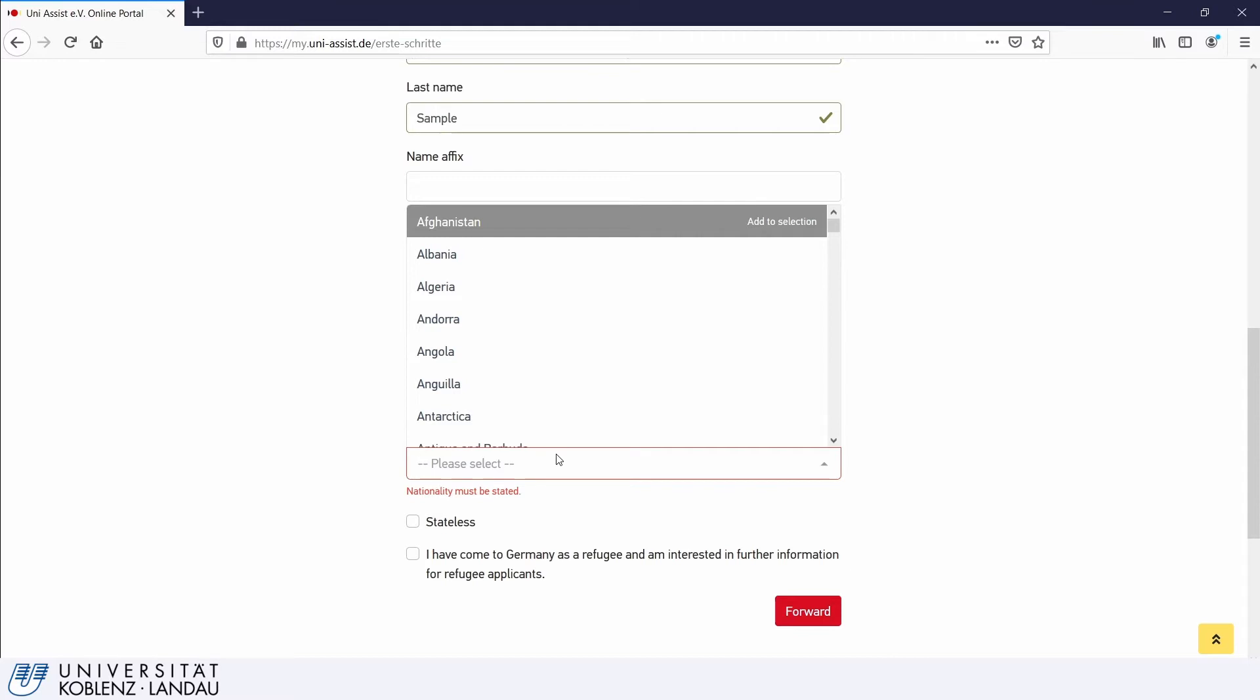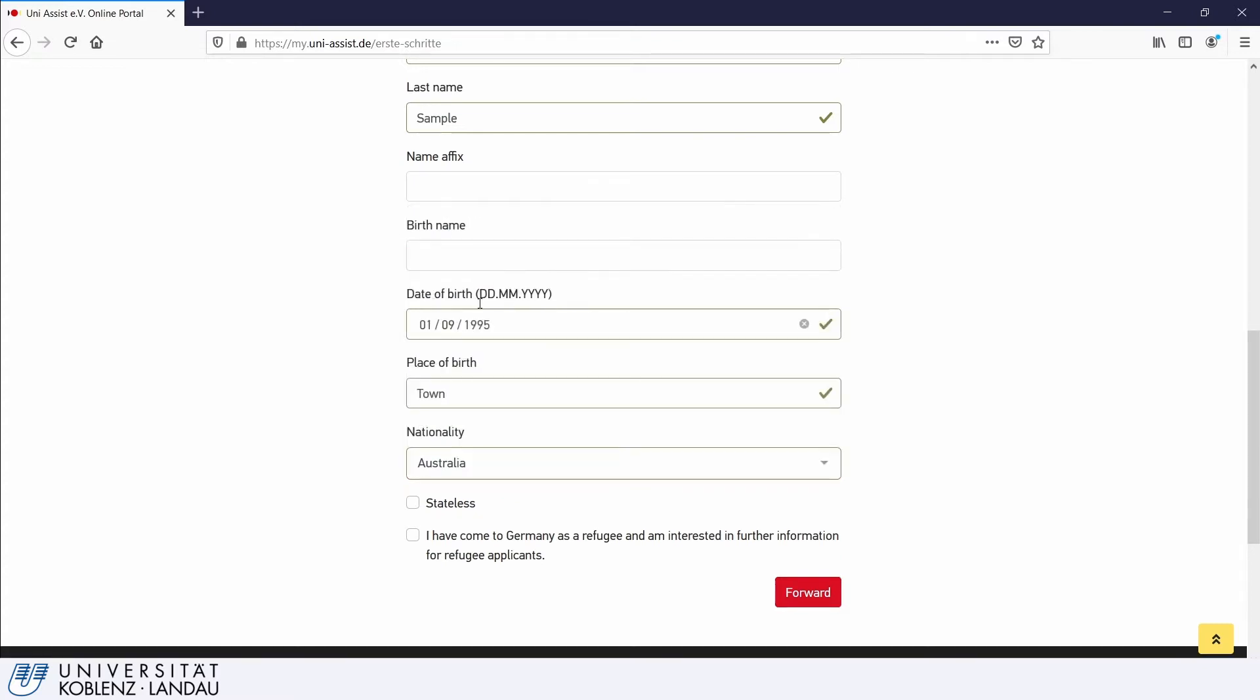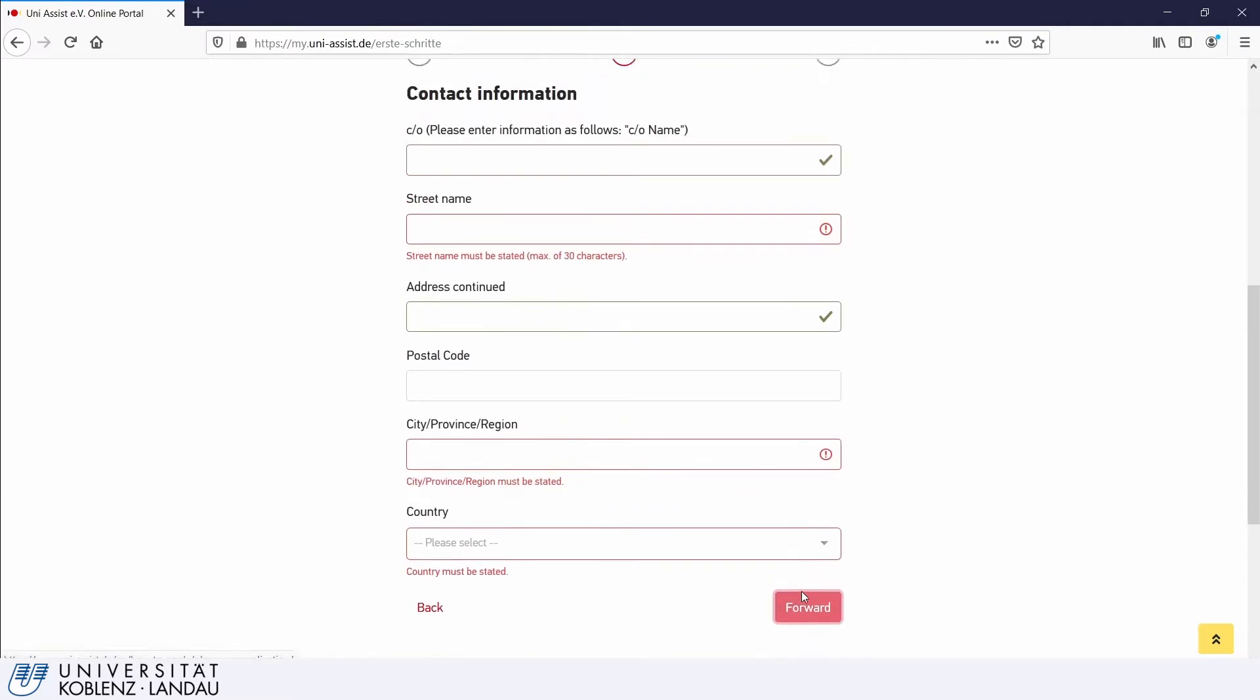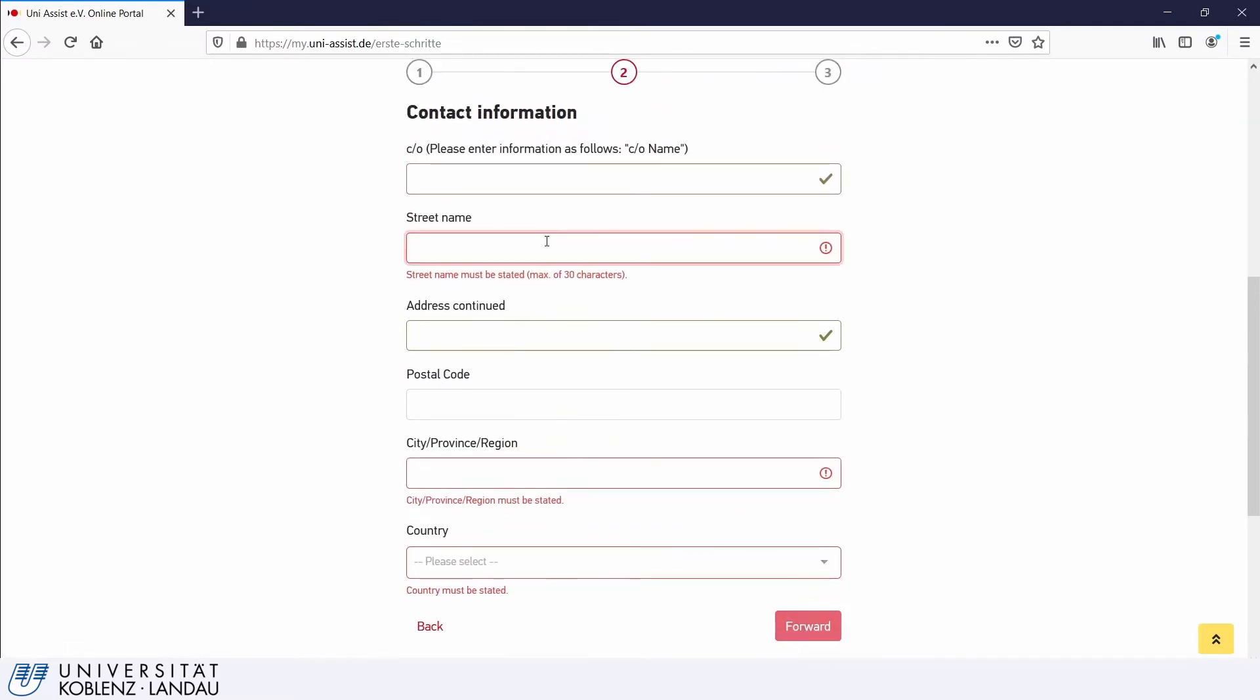Then indicate your nationality and click forward once you are done. Just note that your nationality may be listed in German, so make sure to check the German name if you can't find it in English. Then provide your contact information. That is to say, provide your valid postal address. This is also the address which will be stated on the letter of admission that you receive from the University, so make sure that it is correct.